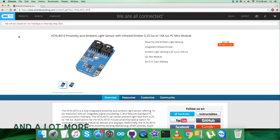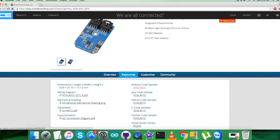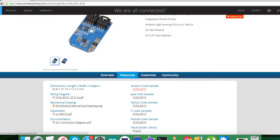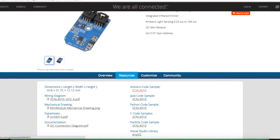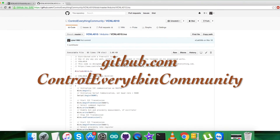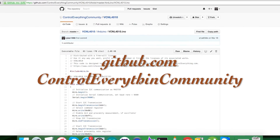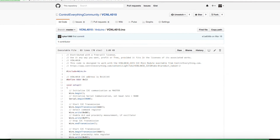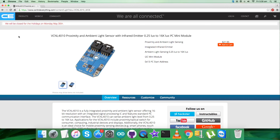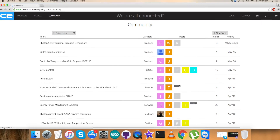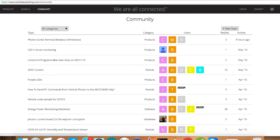There are many more applications including proximity optical switches for consumer, computing, and industrial devices and displays. You can purchase the sensor from controleverything.com and get the code from the resource tab as a zip file or from github.com in the 'Control Everything Community' repository. For any further queries, you can reach us at controleverything.com and post your comments on the community page.